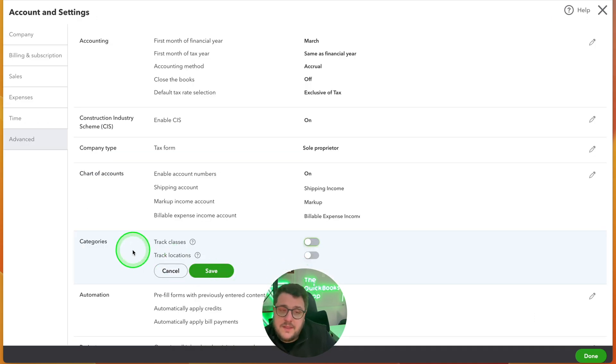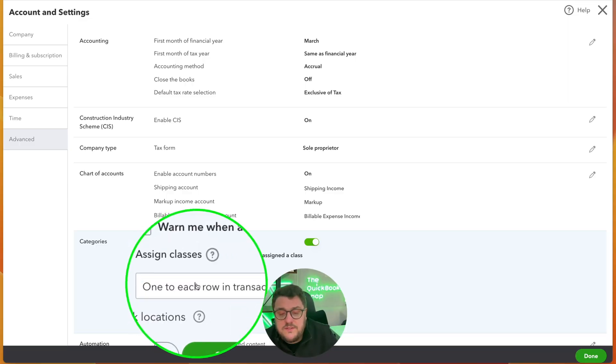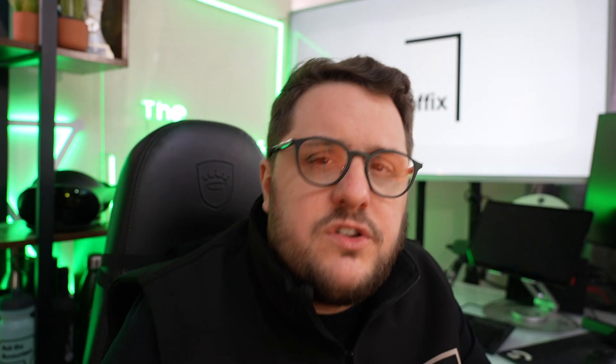But if I go back to account settings, Advanced, and Categories, let's turn classes on and let's turn locations on. When I turn these features on, I get two options for classes: it can warn me if a transaction isn't assigned a class — really useful if classes are going to be super important, for example for tracking commissions or sales representatives. You can also choose whether the class applies per row within a transaction or for the entire transaction. With locations, it's only going to be for the entire transaction.